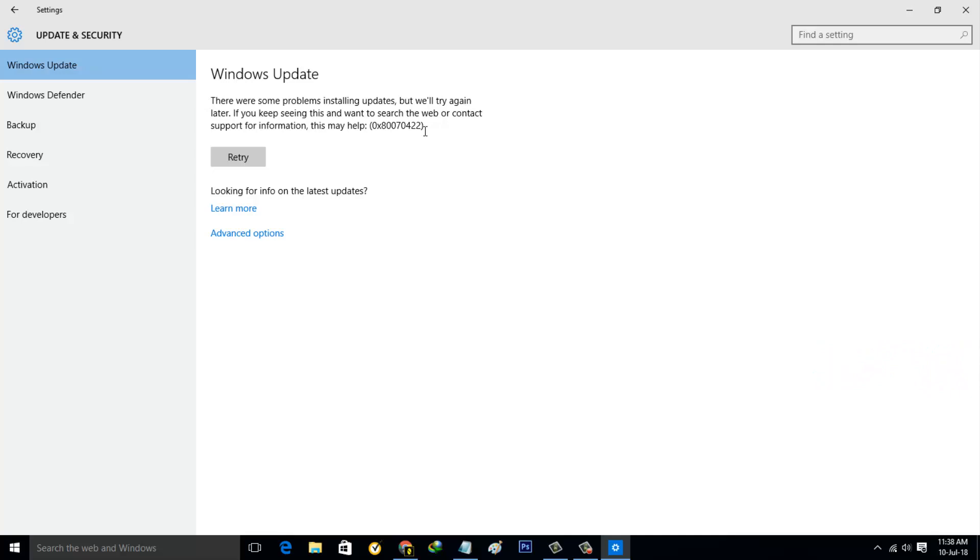This is the way you can easily disable the Windows automatic updates in your Windows 10 PC. For more videos you can subscribe to my channel Tekkons and thanks for watching.